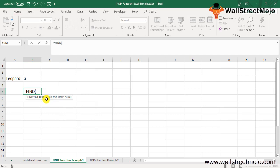The FIND function in Excel searches for the find text within the text and returns the position of the first occurrence of the find text within the text. The find text can be a character or substring.